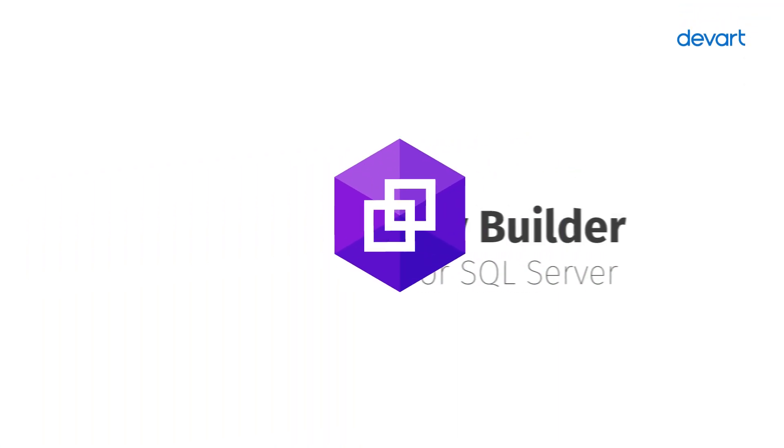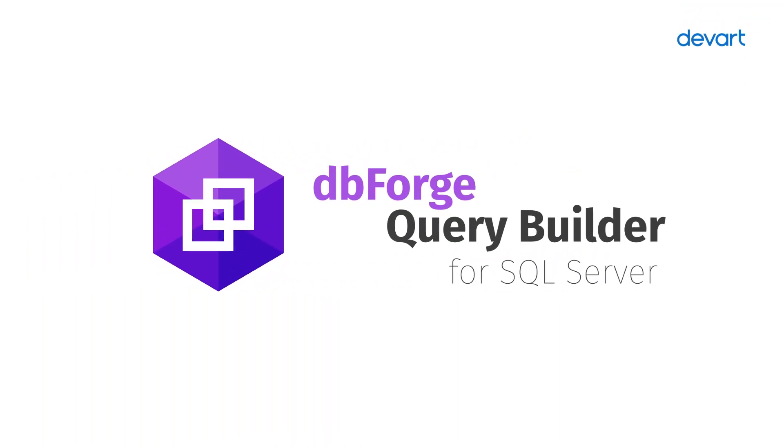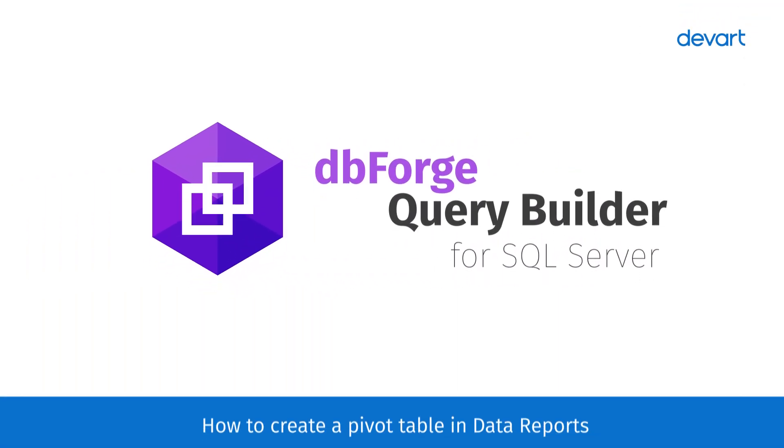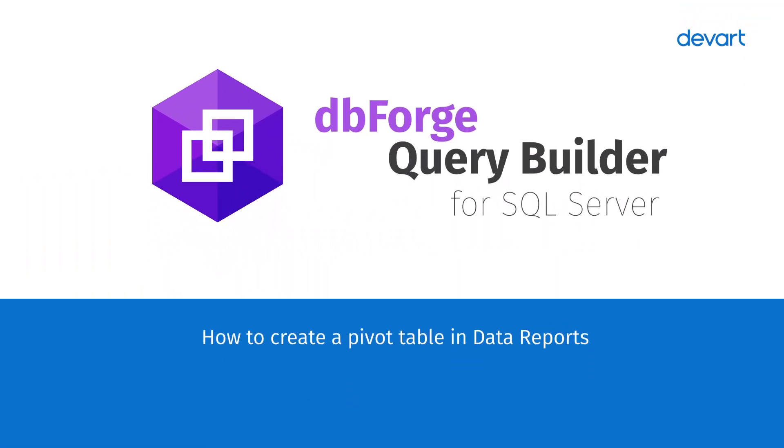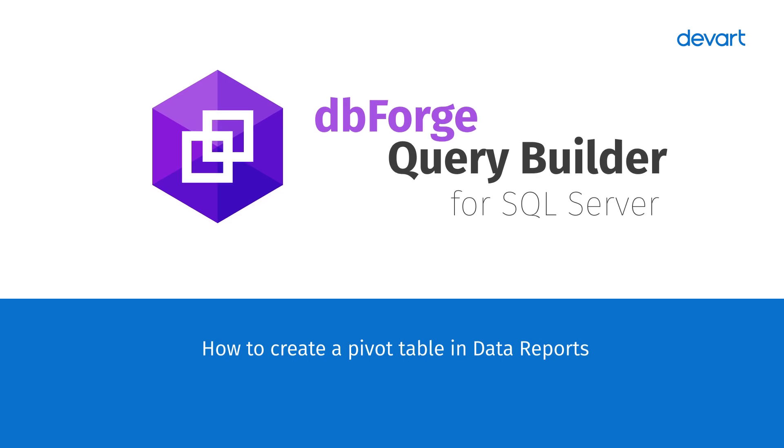Welcome to the Devart Tutorials. In this video, we'll demonstrate how to use the cross-tab feature of dbForge tools for SQL Server to create interactive and informative pivot tables in your reports. Let's get started.